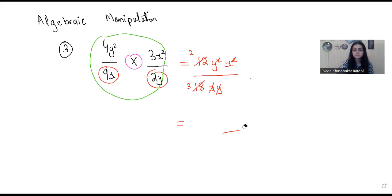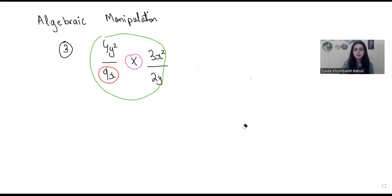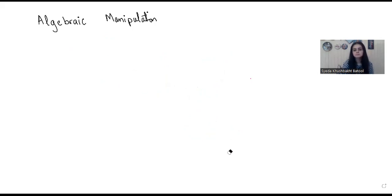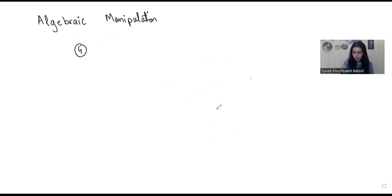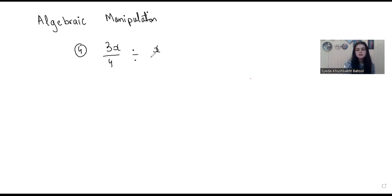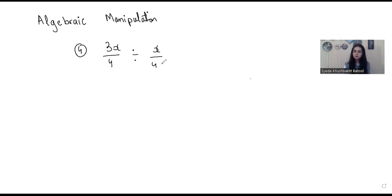This was the third type. Let's talk about the fourth type. In the fourth type, we have division: 3x divided by 4, then the division sign, then x by 4. This is the fourth and last type of question in algebraic manipulation. In addition and subtraction, we had to take the LCM of the denominator. In multiplication, we were multiplying the numerators and denominators.